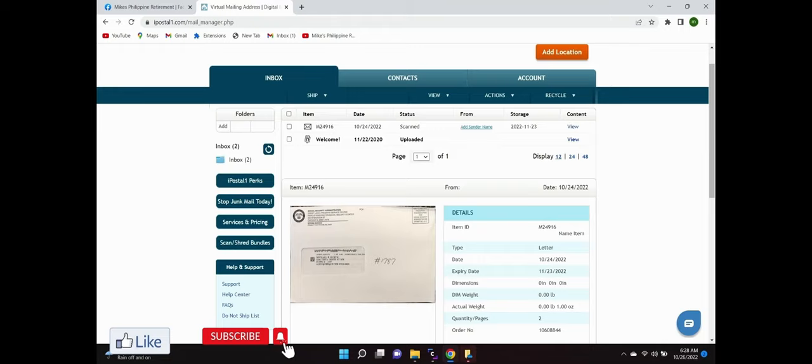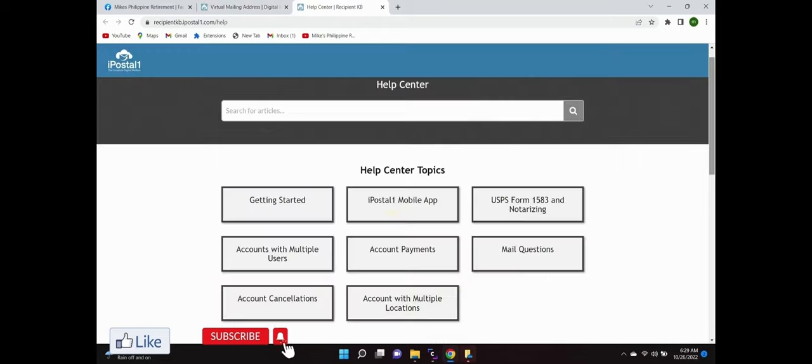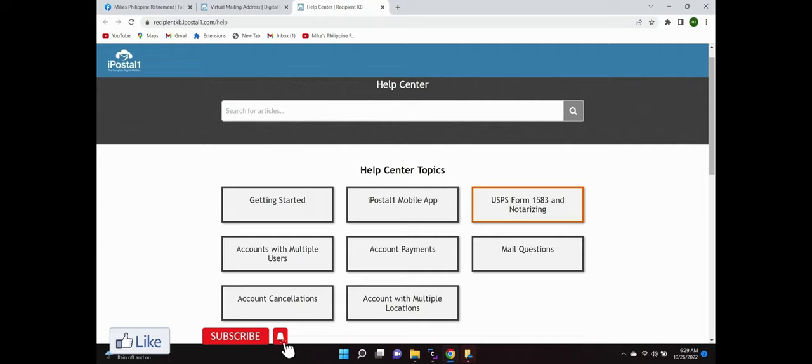Now while you're in Postal One or PostNet, there's the help center. This USPS form 1583 and notarizing, you need to get that form filled out and notarized so they can take your mail and forward it to you here in the Philippines.